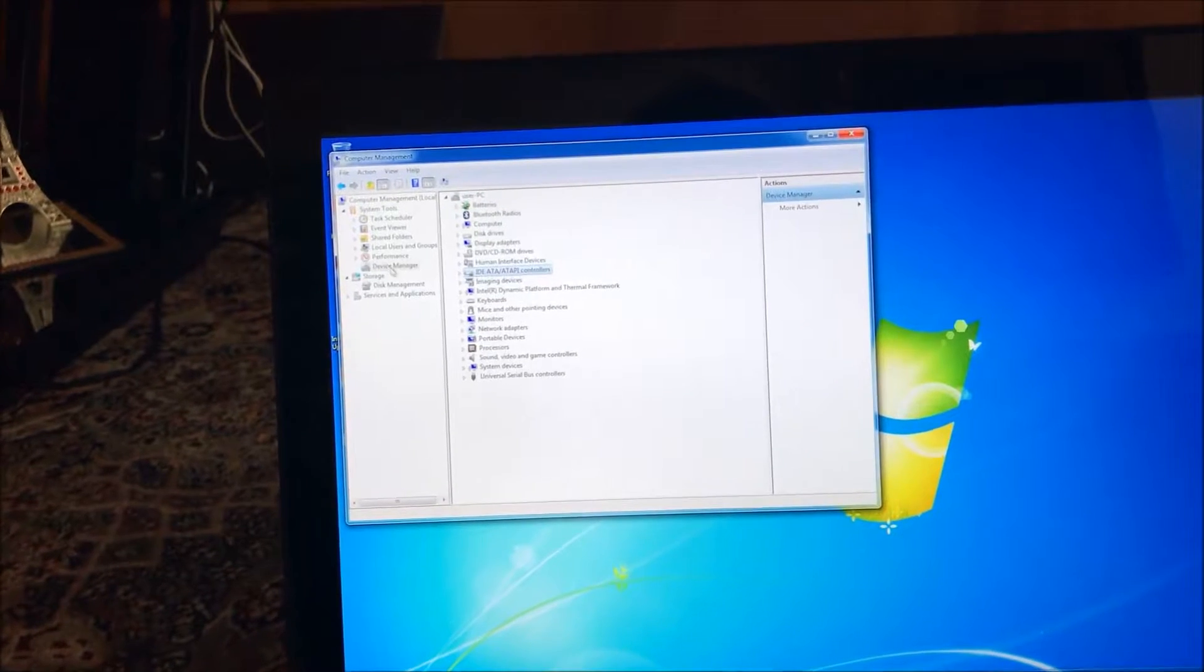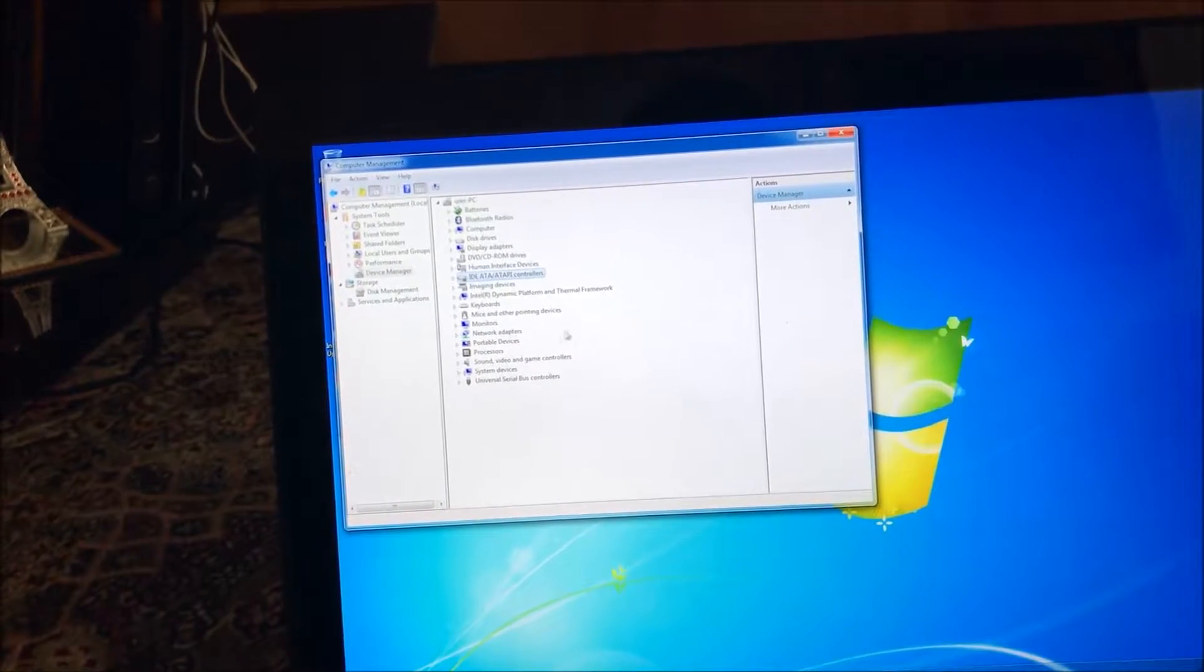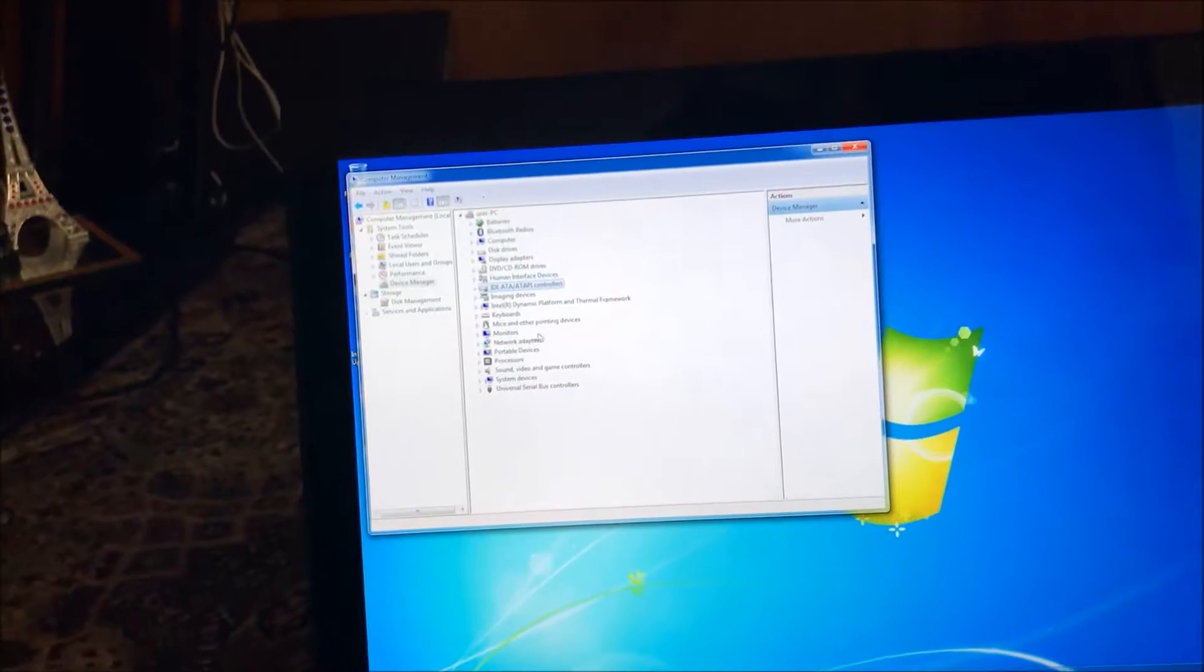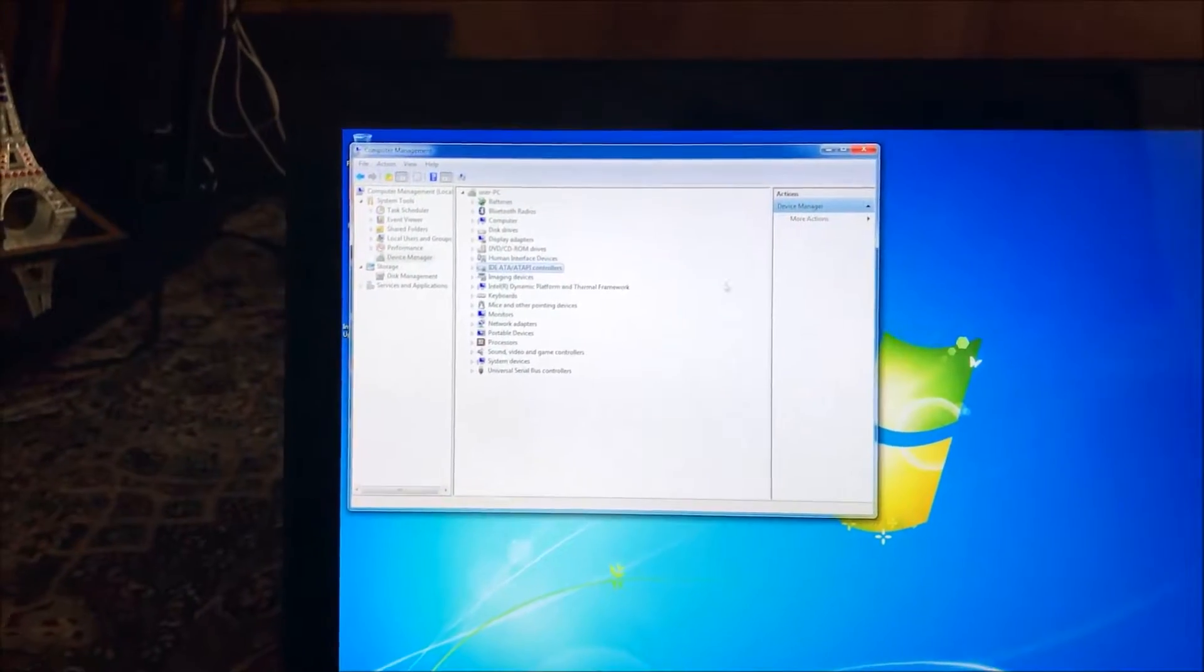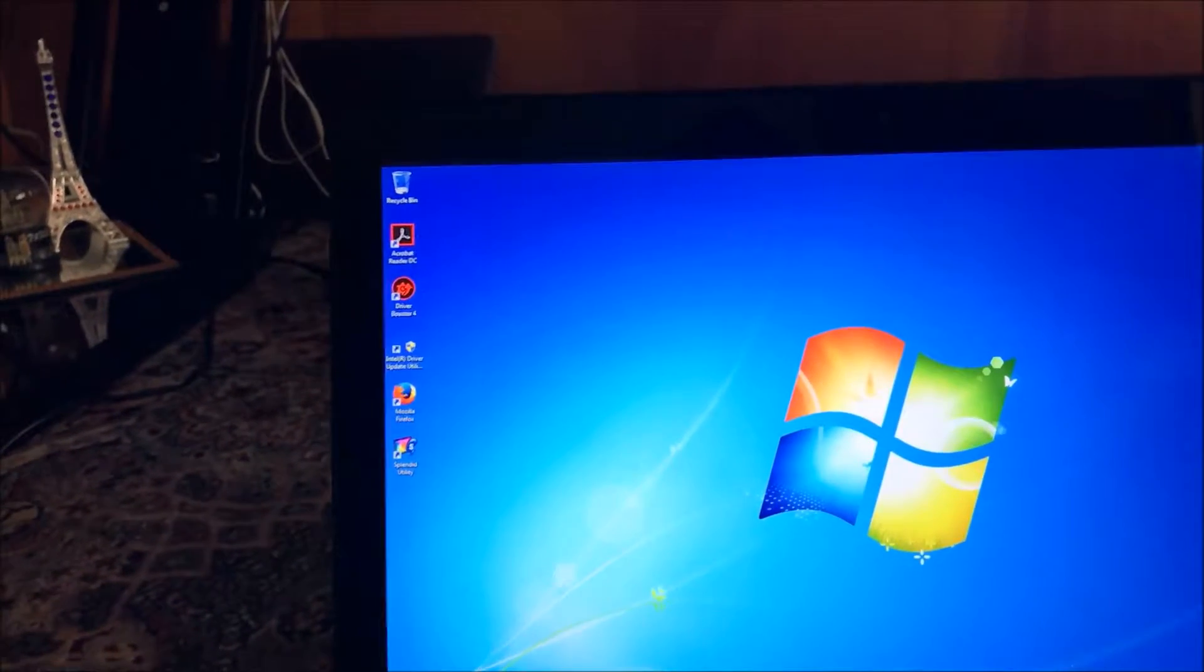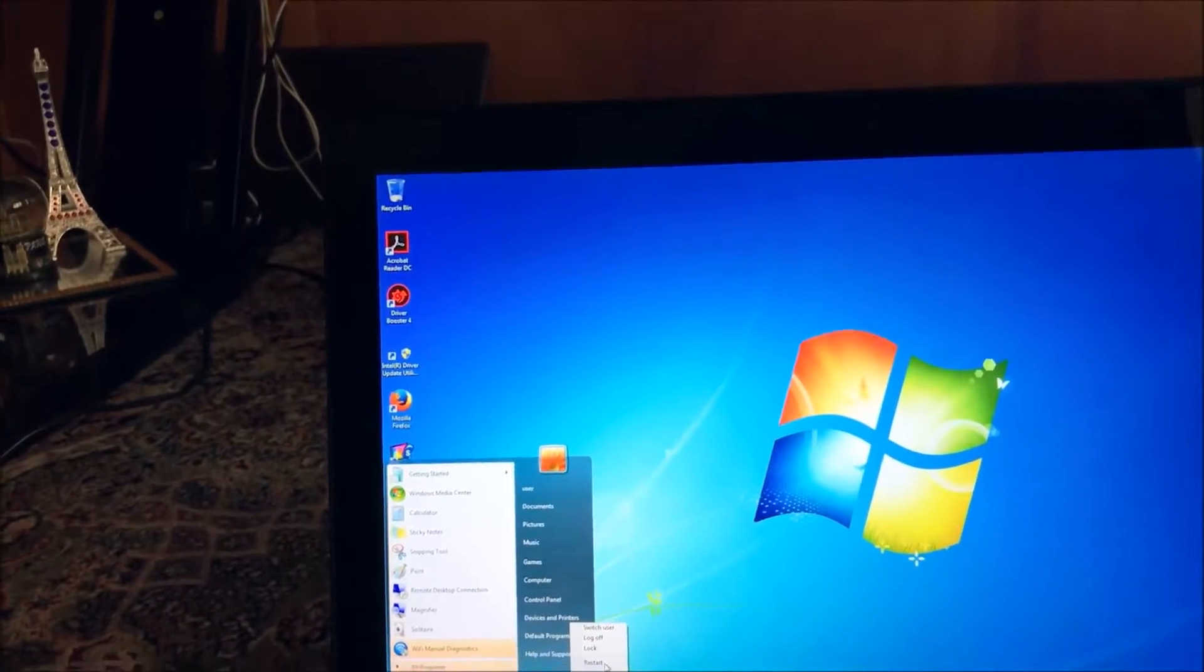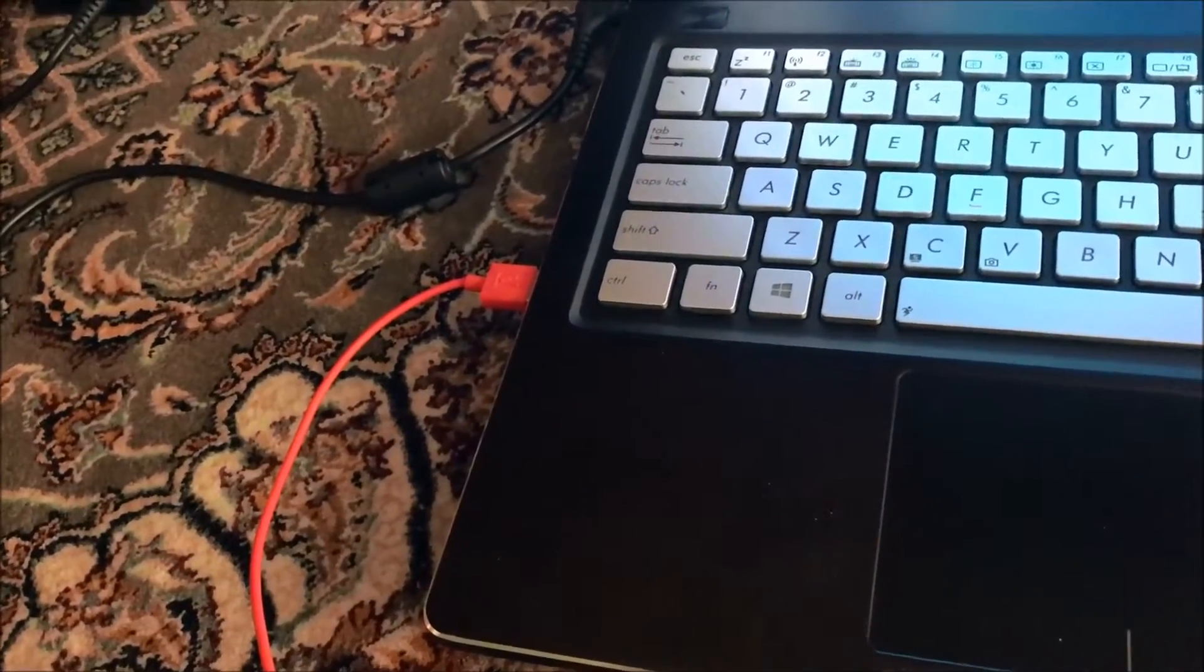I went under device manager. The universal serial bus controller had an exclamation mark, and even if you right-click and update it, it did not work. In that case, my USB ports were not working. My phone could charge with the USB but I was not recognizing any flash drives.